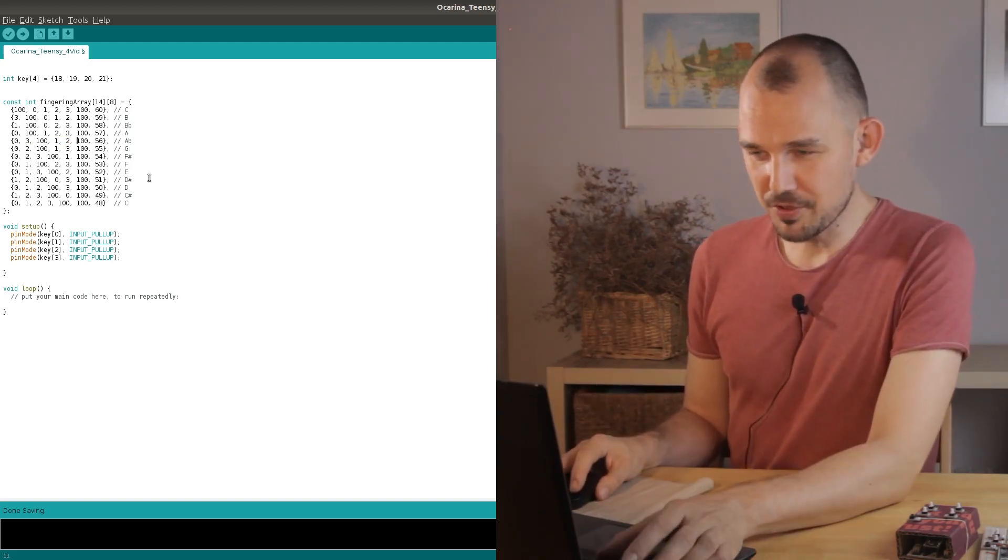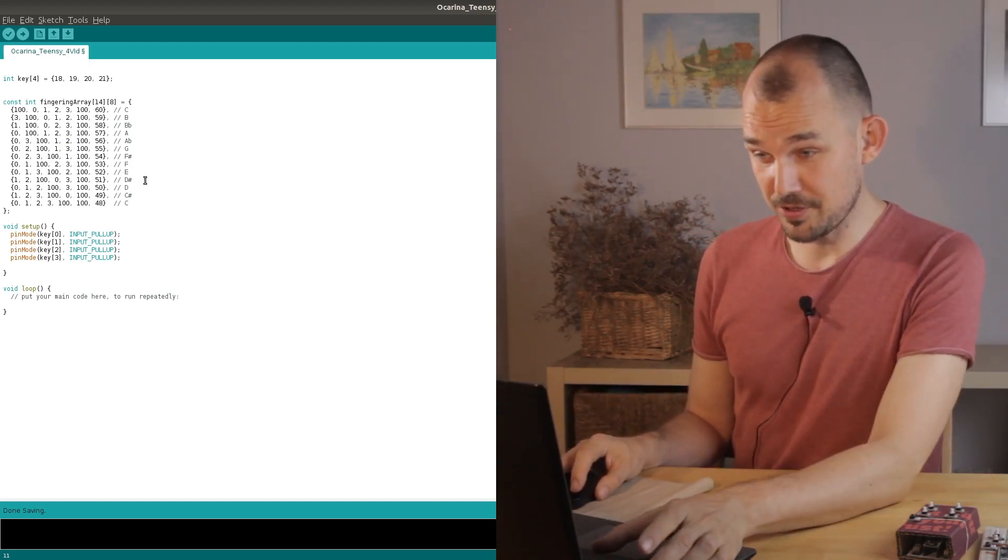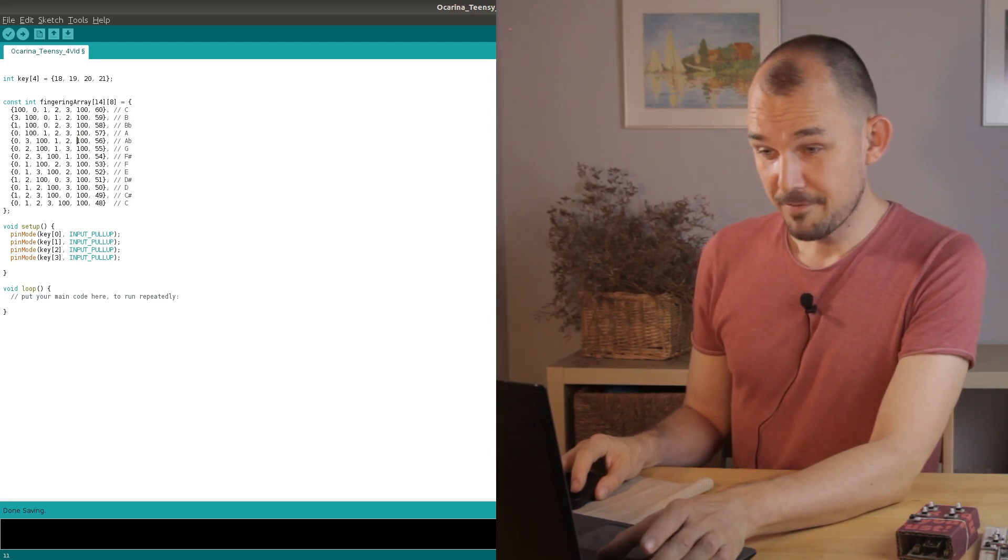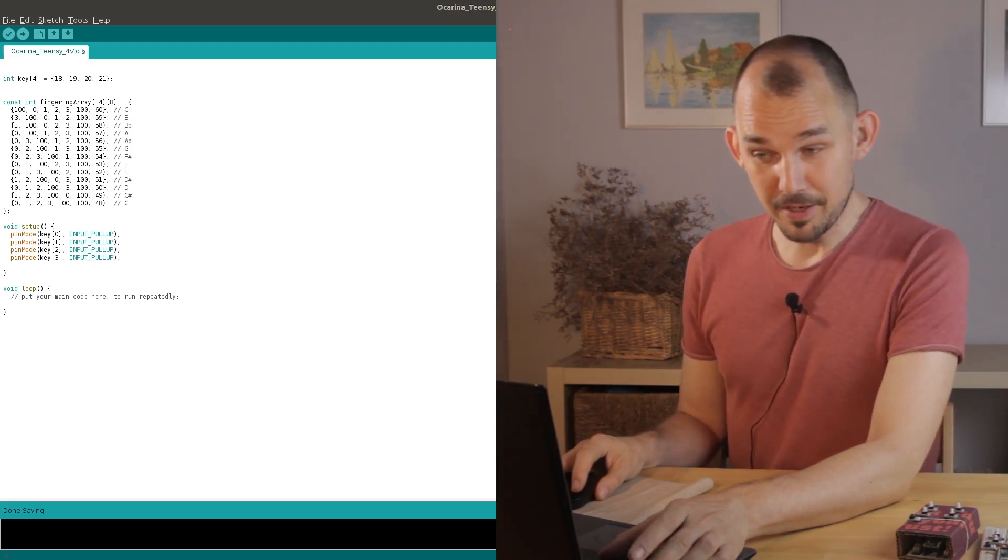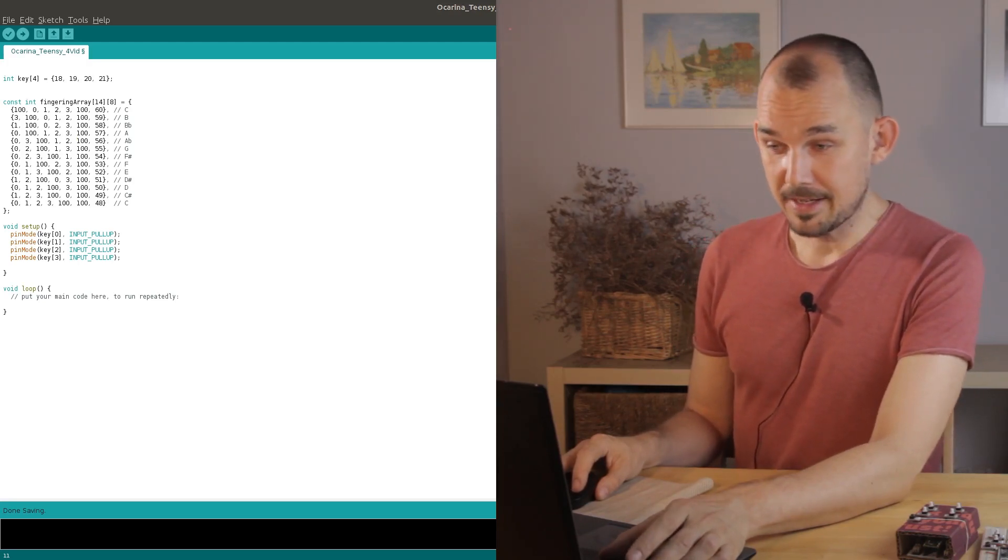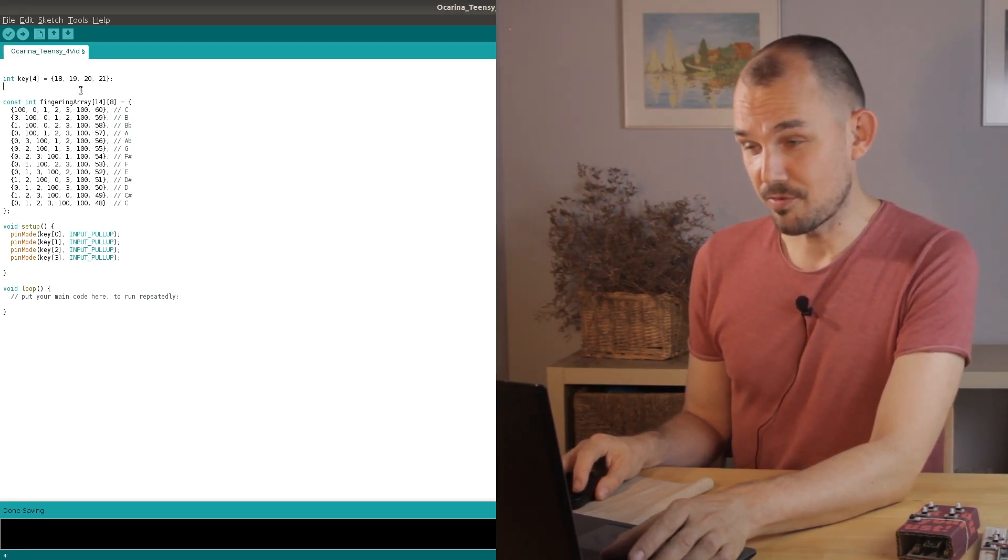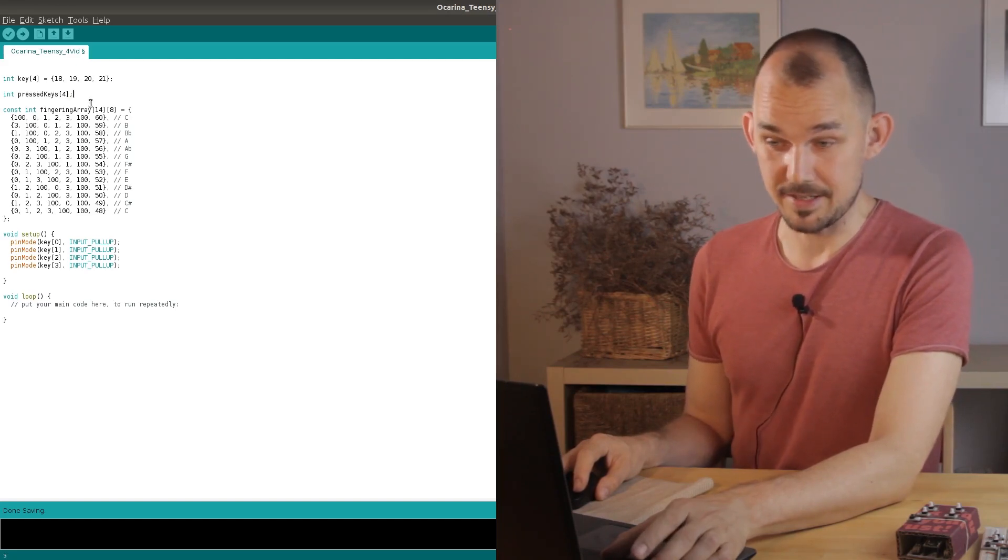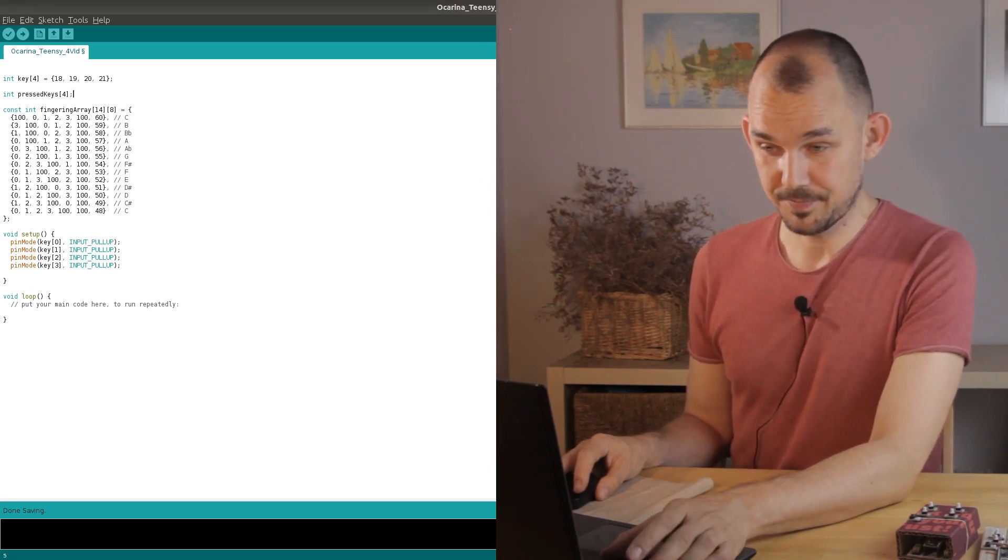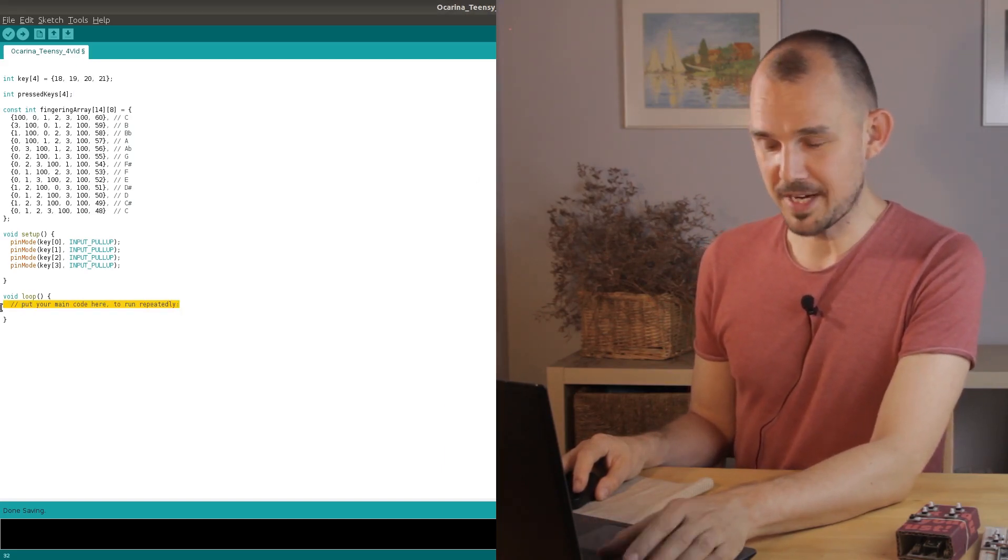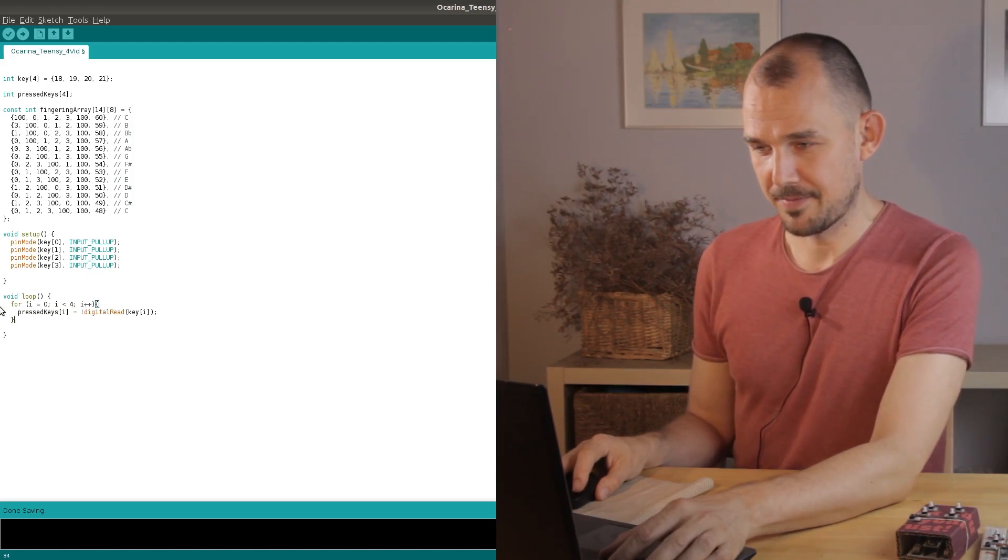So now we can move on to the actual functional loop. First we need to read the buttons and insert the result of that reading into an array which we can call pressed keys. A simple for loop takes care of that.